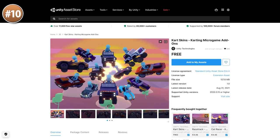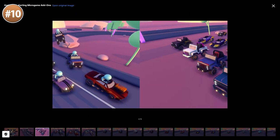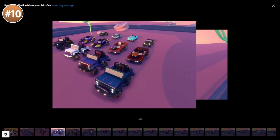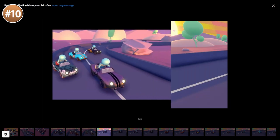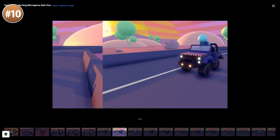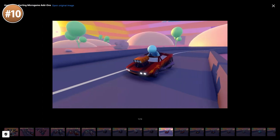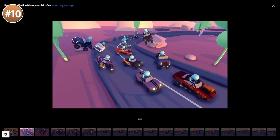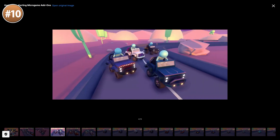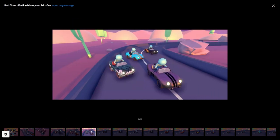Starting off with an official asset made by Unity: Kart Skins. This is an official add-on to the karting micro game, so it's made primarily for that, but really these are just car meshes, so if you have a karting game of any kind then this can be quite useful. The cars themselves look great, very nice designs and pretty varied. In total you've got 12 unique vehicles for you to play with.